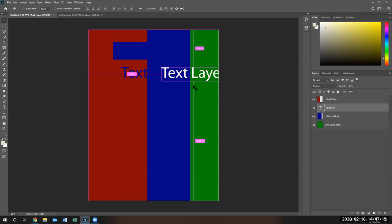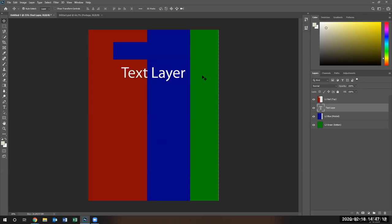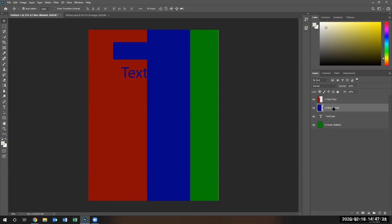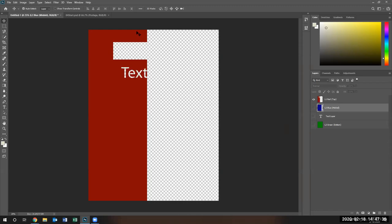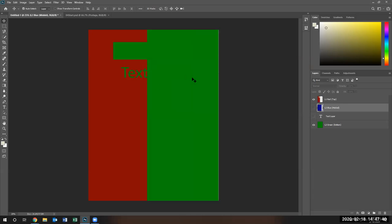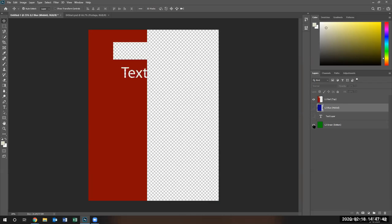Let's go ahead and put this text layer back to where it was and move the blue layer on top of it. So now the text layer is below blue, but you still see the word 'text.' It's because the text layer is actually cut out of this particular red layer. So whatever layer I put below it, you'll see it. See that?